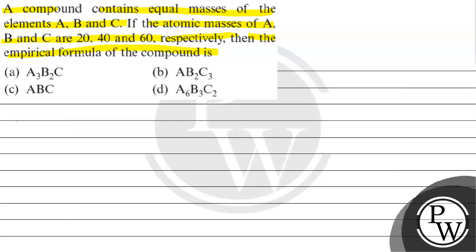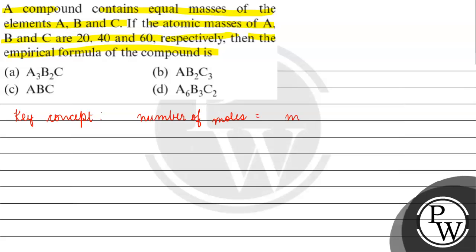The key concept for this question is, number of moles is basically equals to mass by atomic mass.